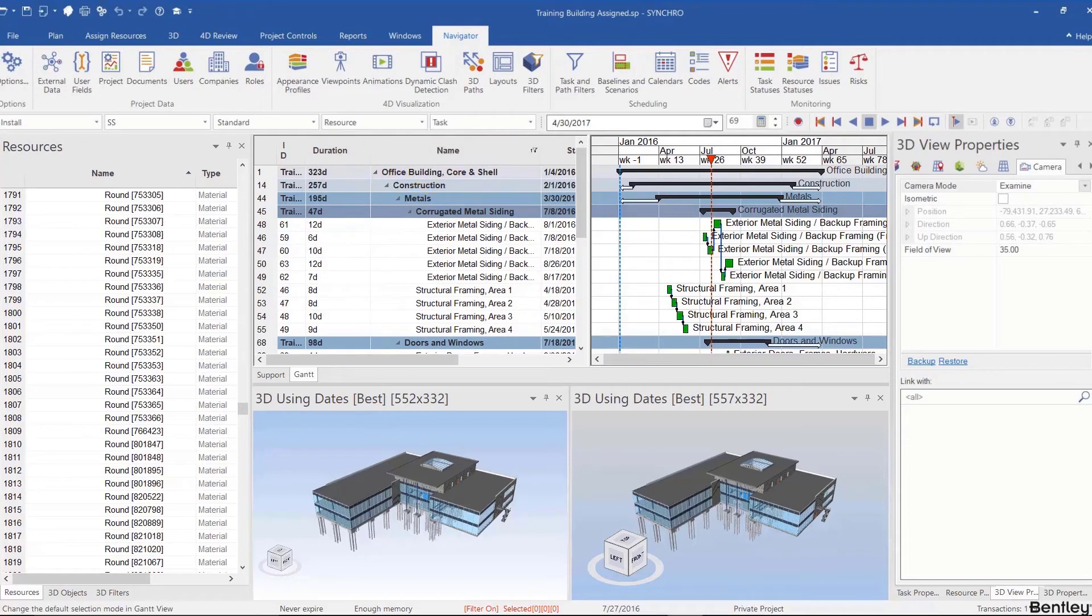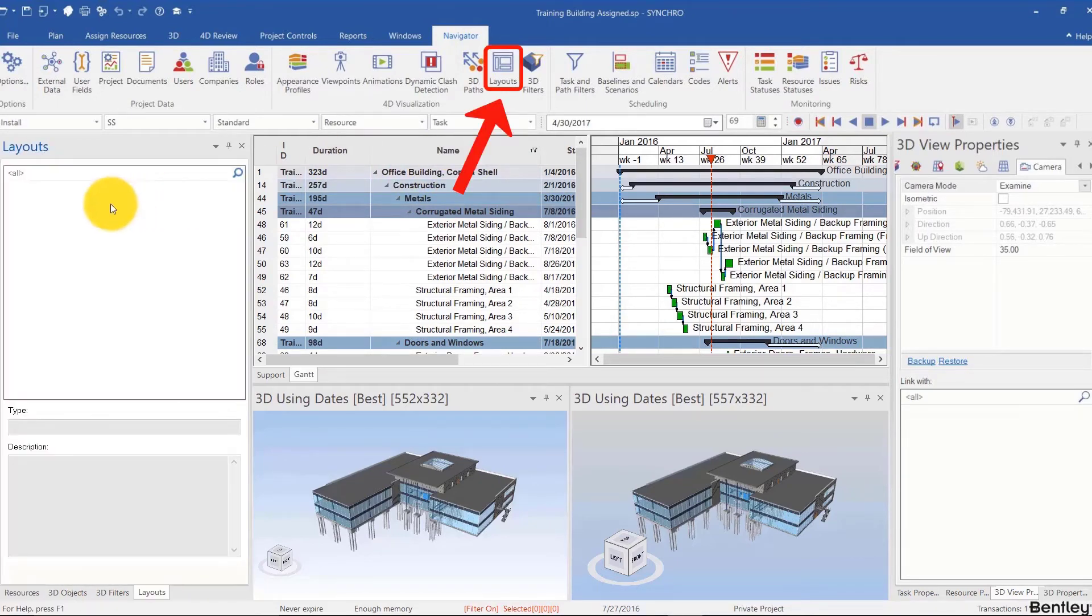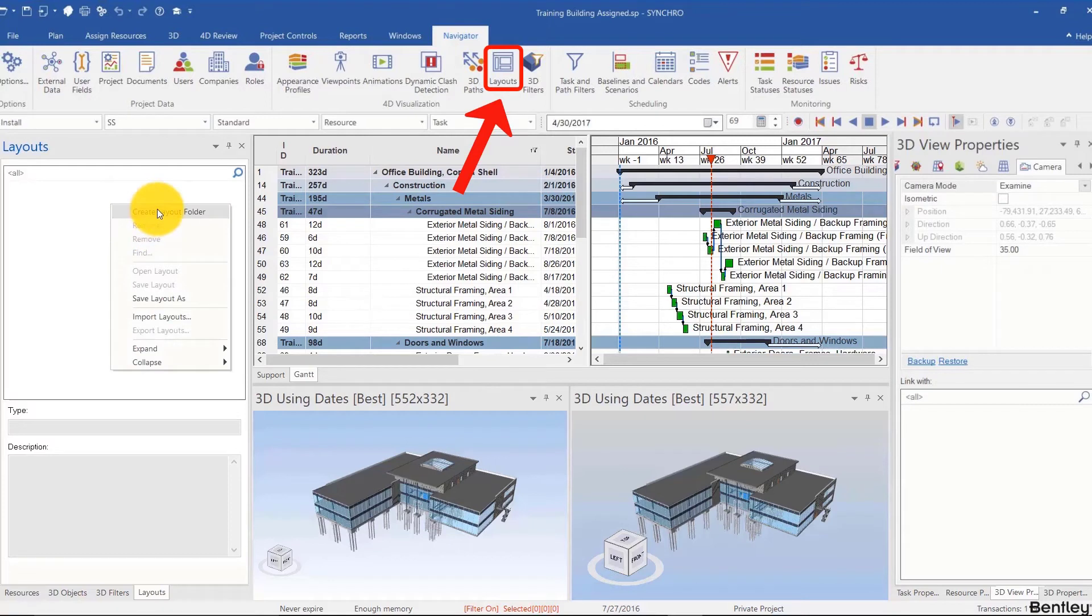Maybe I'll drag and drop the duration before the name. I can save that as a layout. I'm going to go to navigator layout and create, save layout as, call this one.